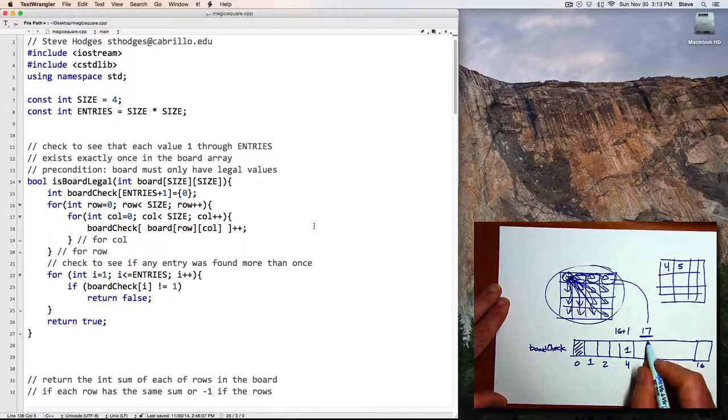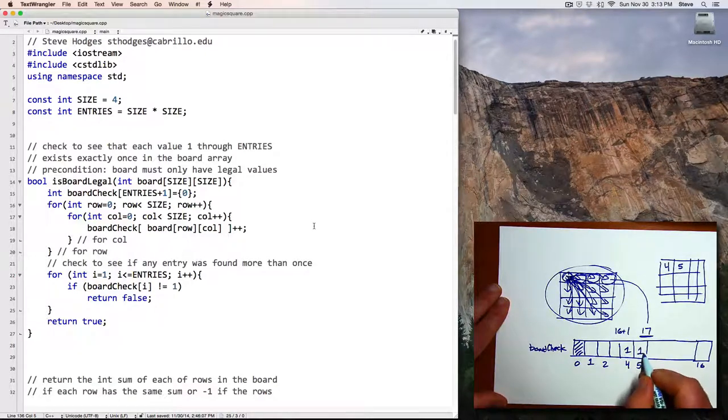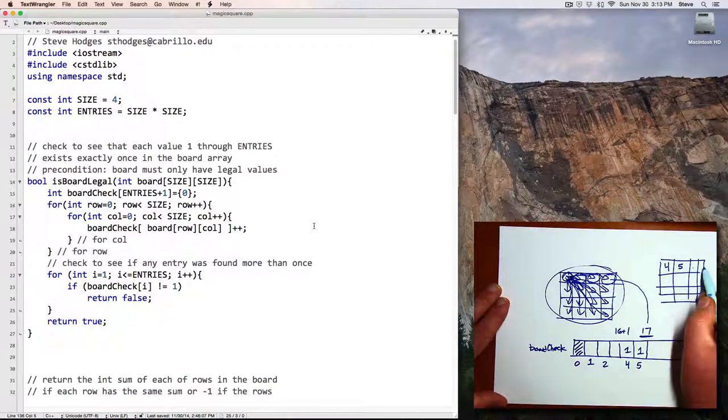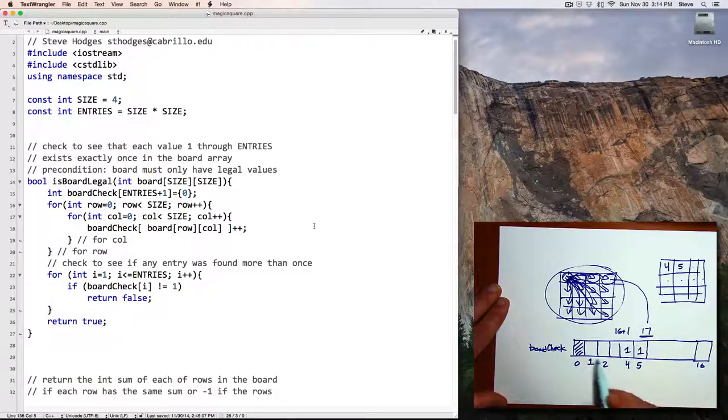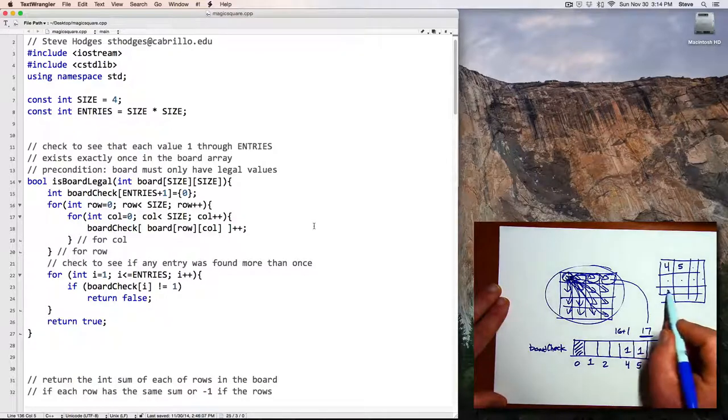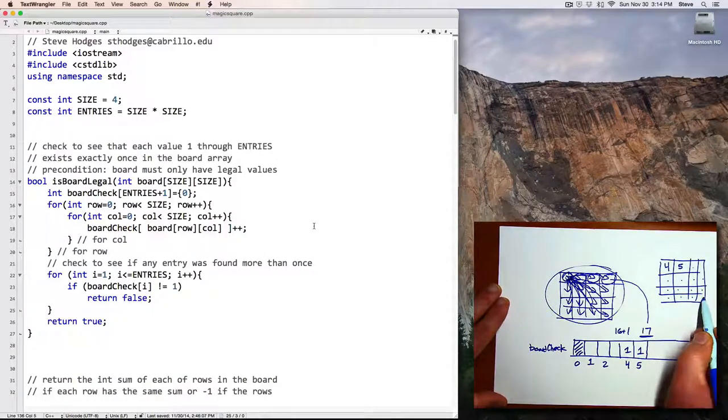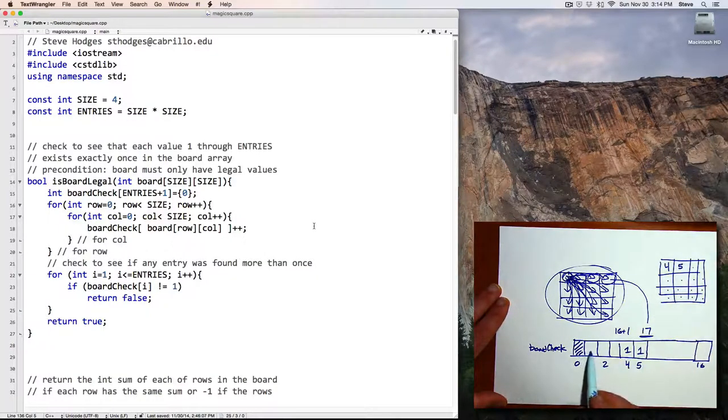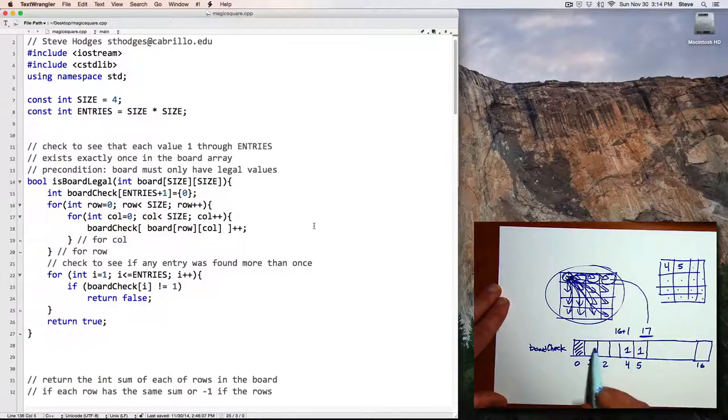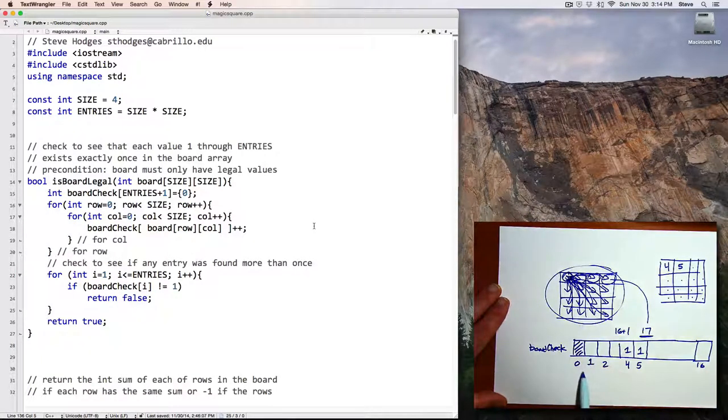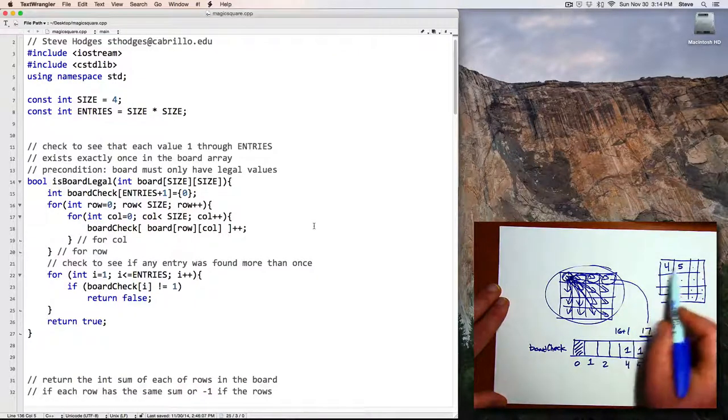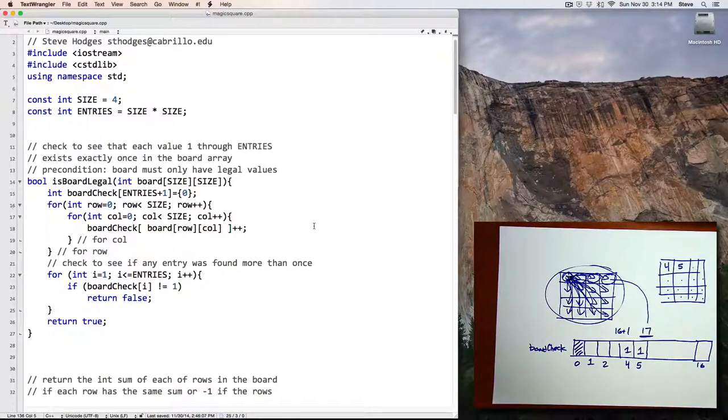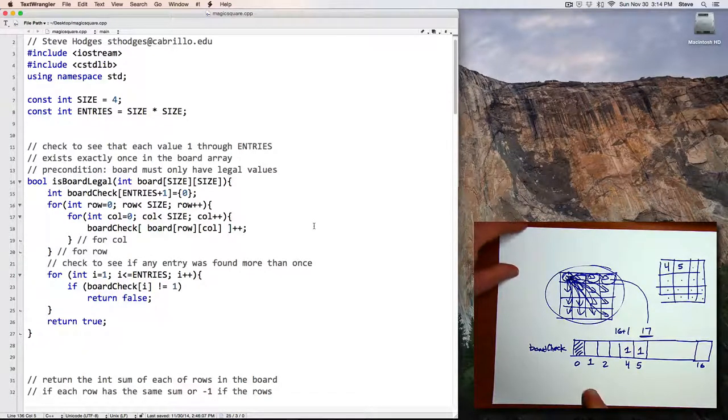If I see a 5, I go to position 5 and increment to 1. So each position in the board gets voted for in here. When I've voted for each of the positions, I go through this array and if any value isn't 1, then I'll know there was something wrong with the arrangement of values. If they were all 1, then I know that each value appeared once. That's the isBoardLegal function, probably the trickiest of all the functions in this program.